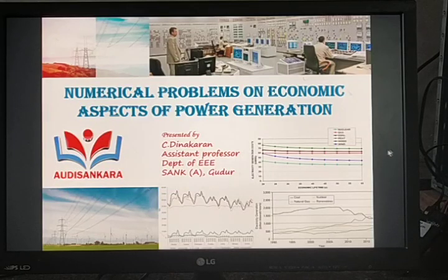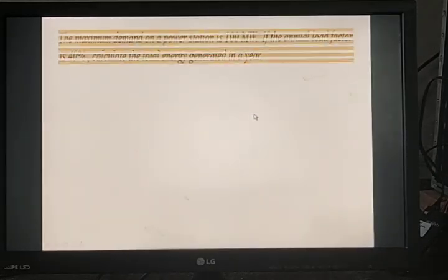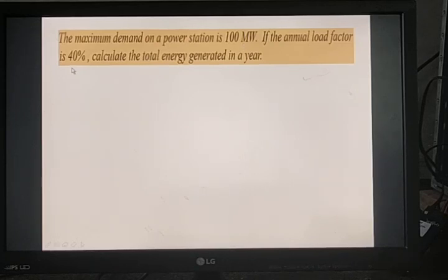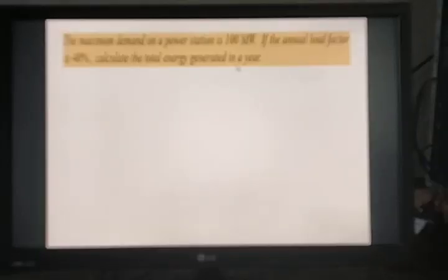Today I am going to solve problems on economic aspects of power generation. The maximum demand on a power station is 100 megawatt. If the annual load factor is 40 percent, calculate the total energy generated in a year.